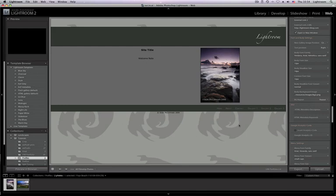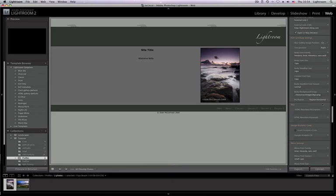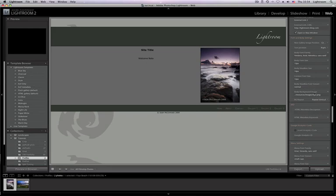Now this kind of repeating background of this kind of shape is kind of a little bit tacky, but it's just to demonstrate that you can actually put images in like that. You can Repeat Horizontal which means it will just go across the top, or Vertical means it just goes down the side, and No Repeat just has a single one.